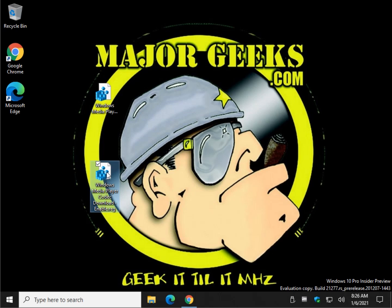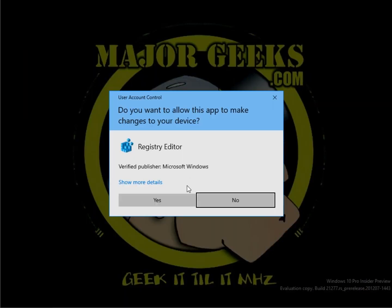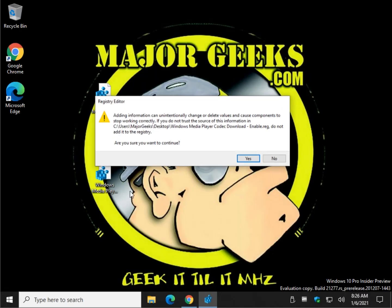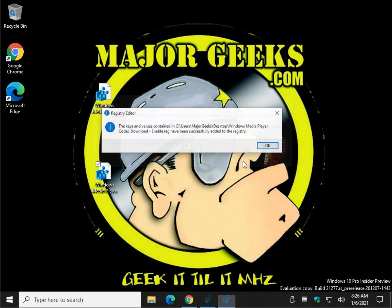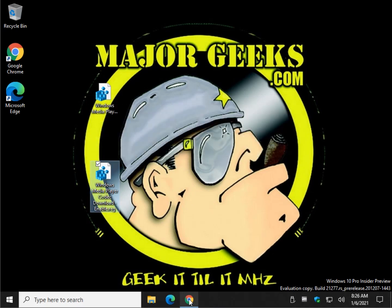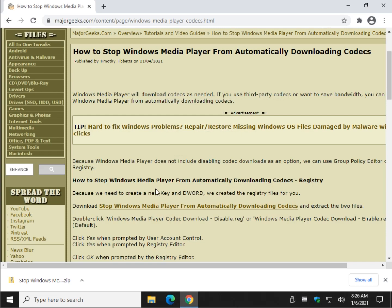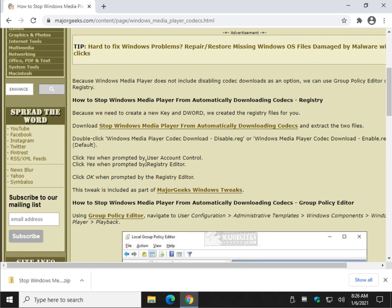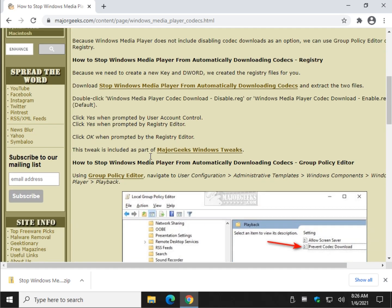And to restore it, we do the exact same thing with the one that has 'enable' at the end of the file name. Yes, Yes, OK. And there you have it — you're done. It's that simple. I created the registry files because it's such a simple way to do it.